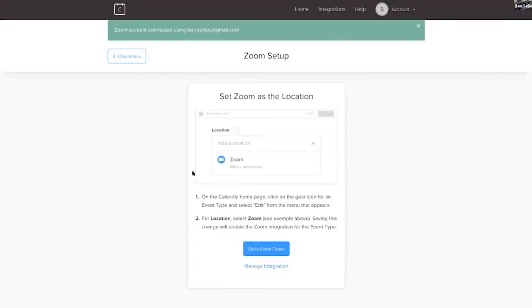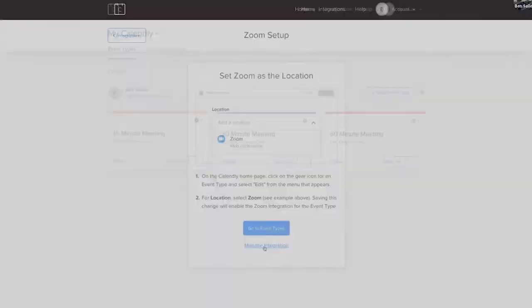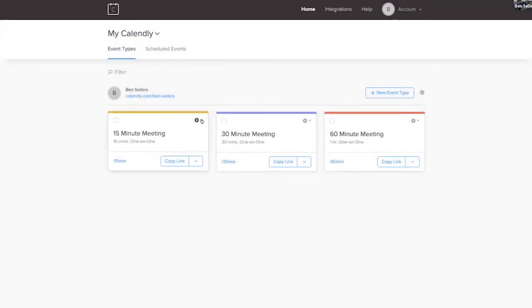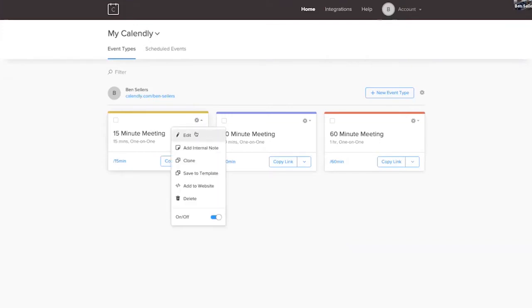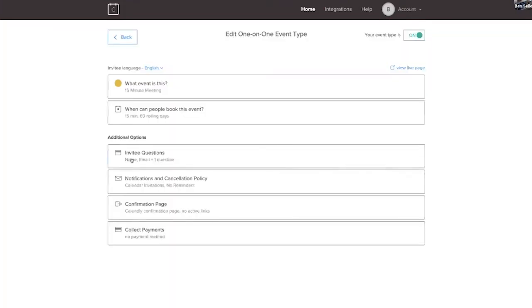And then it asks you to go to your different event types and go to location and pick zoom. So you go back. So you go to your event types, you go under the cogs here. So I'll just do this 15 minute. This is the process I go to go through.